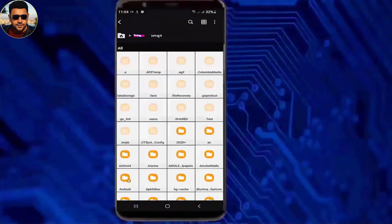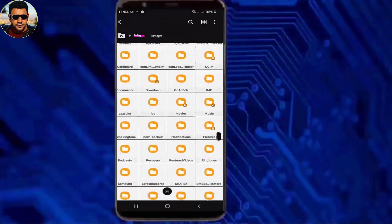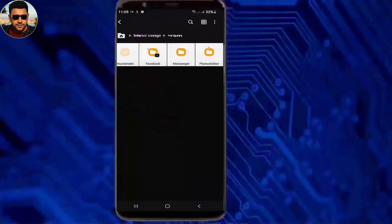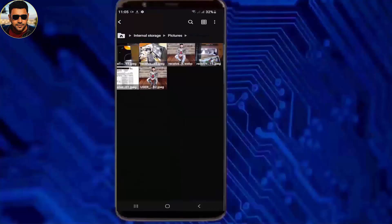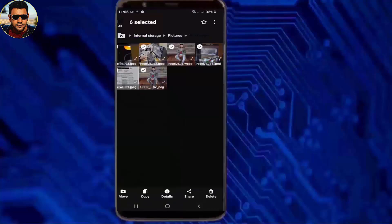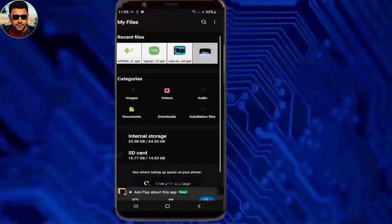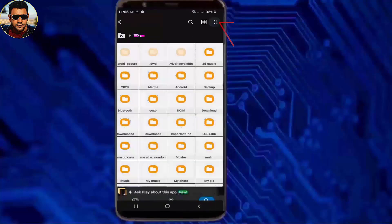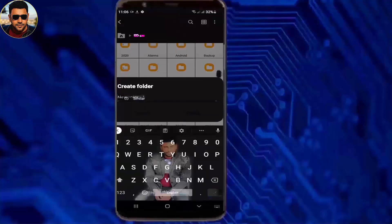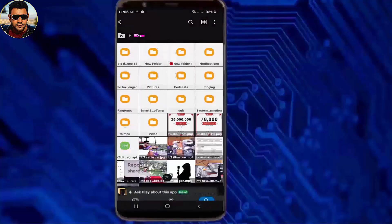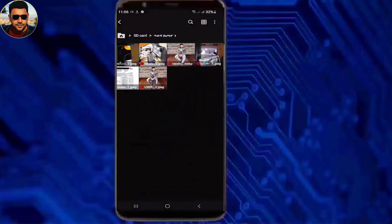I am showing two methods to copy, move, or transfer your photos, videos, or folders from your internal storage to your SD card. Let's start with method one.